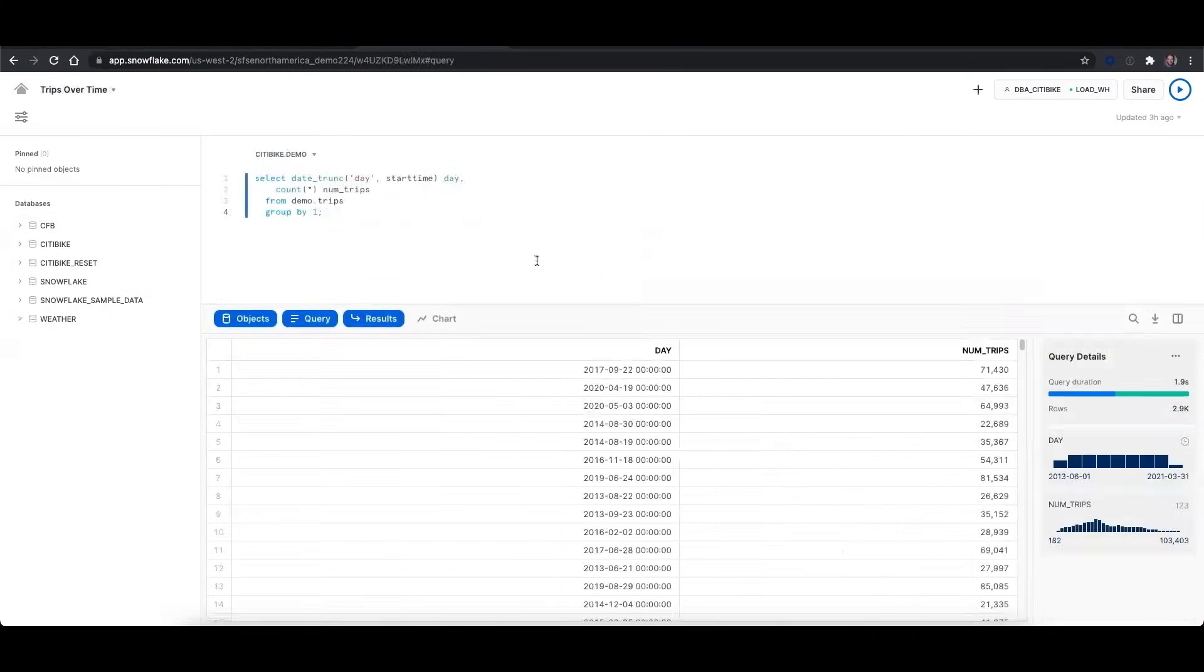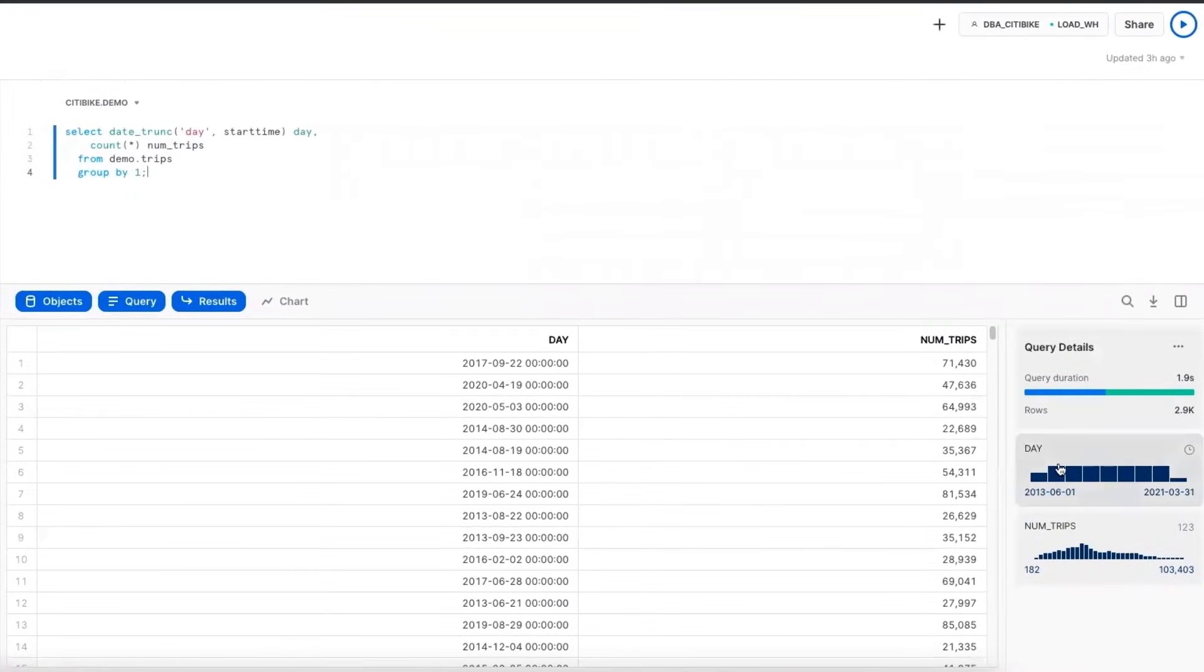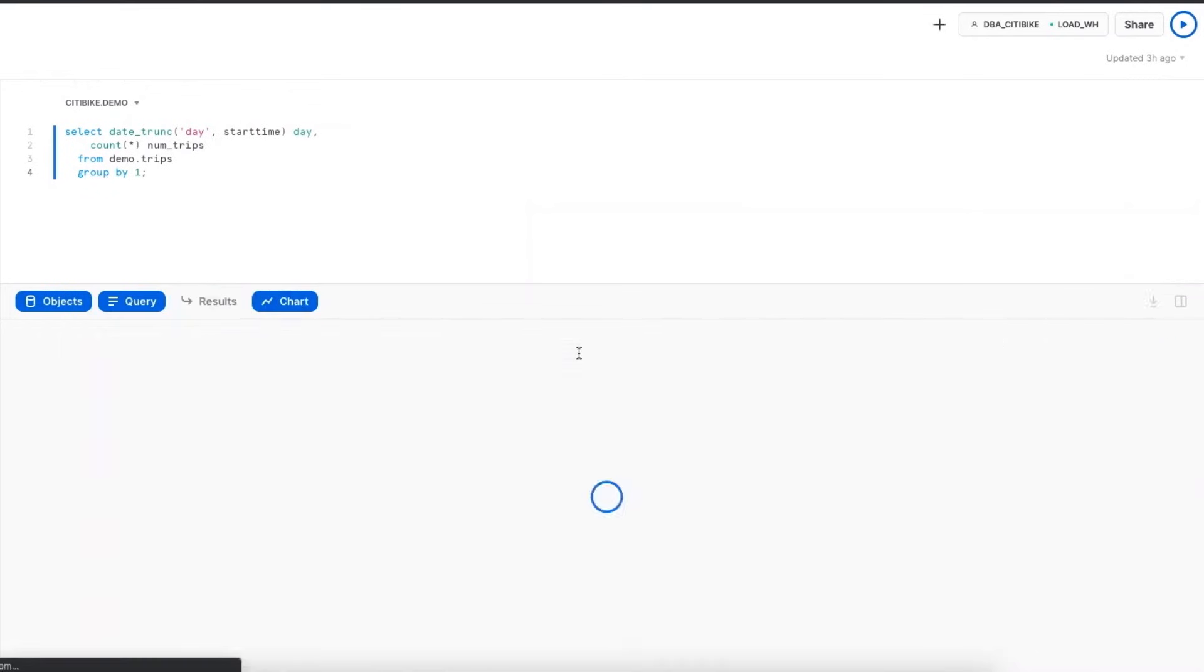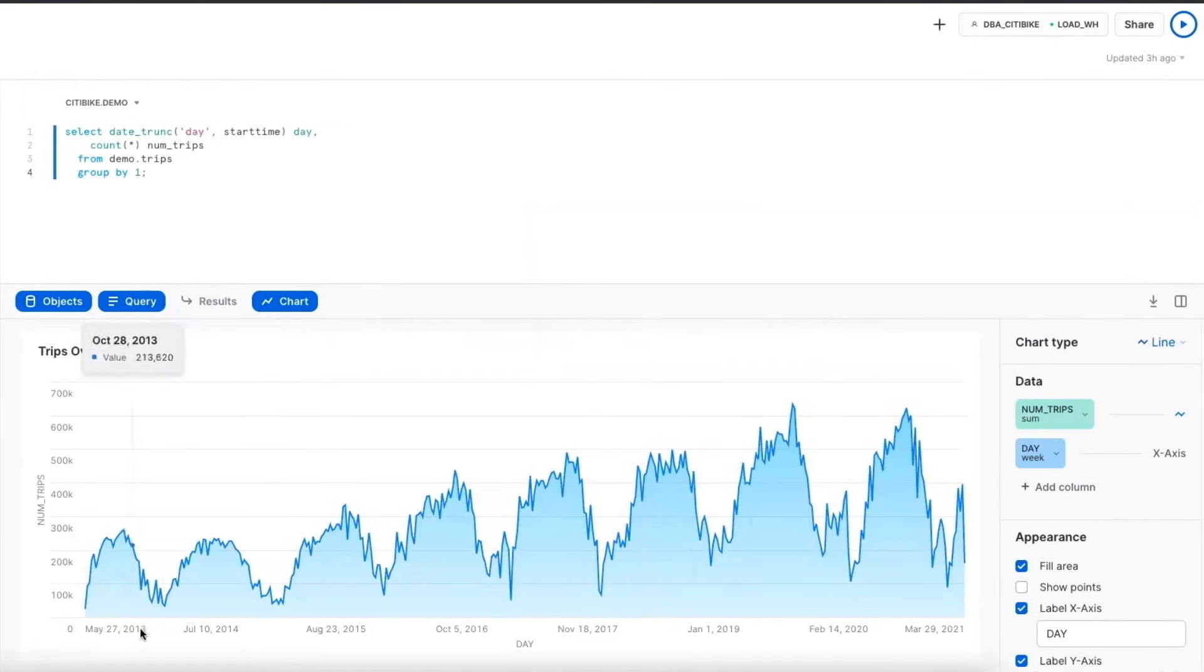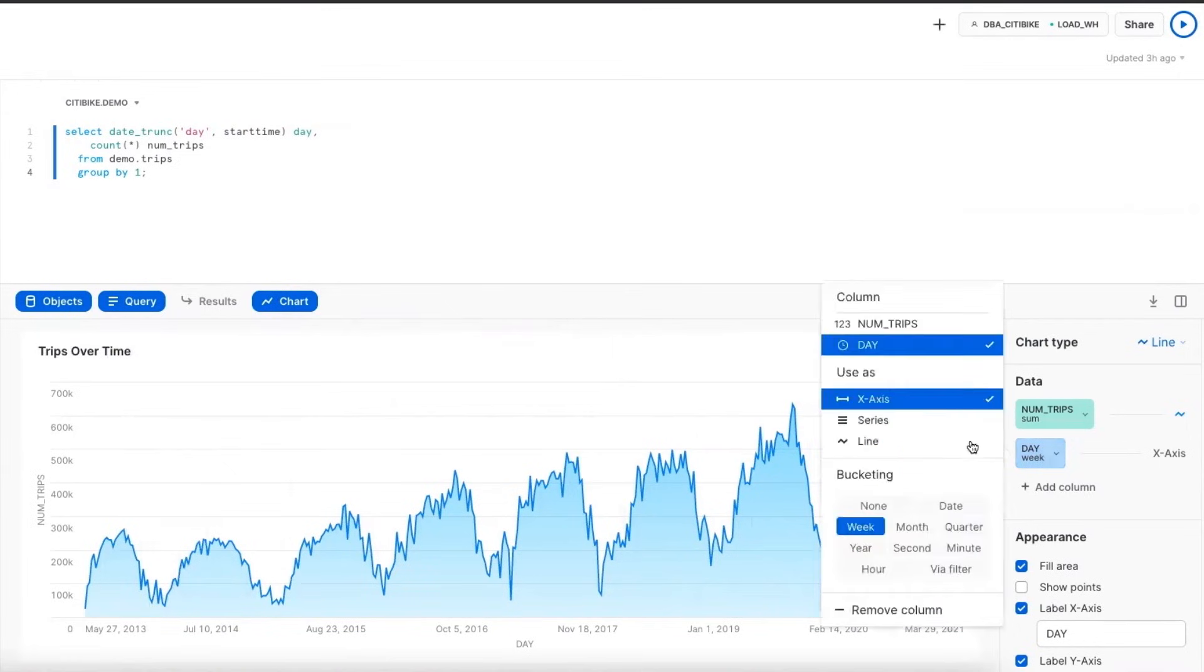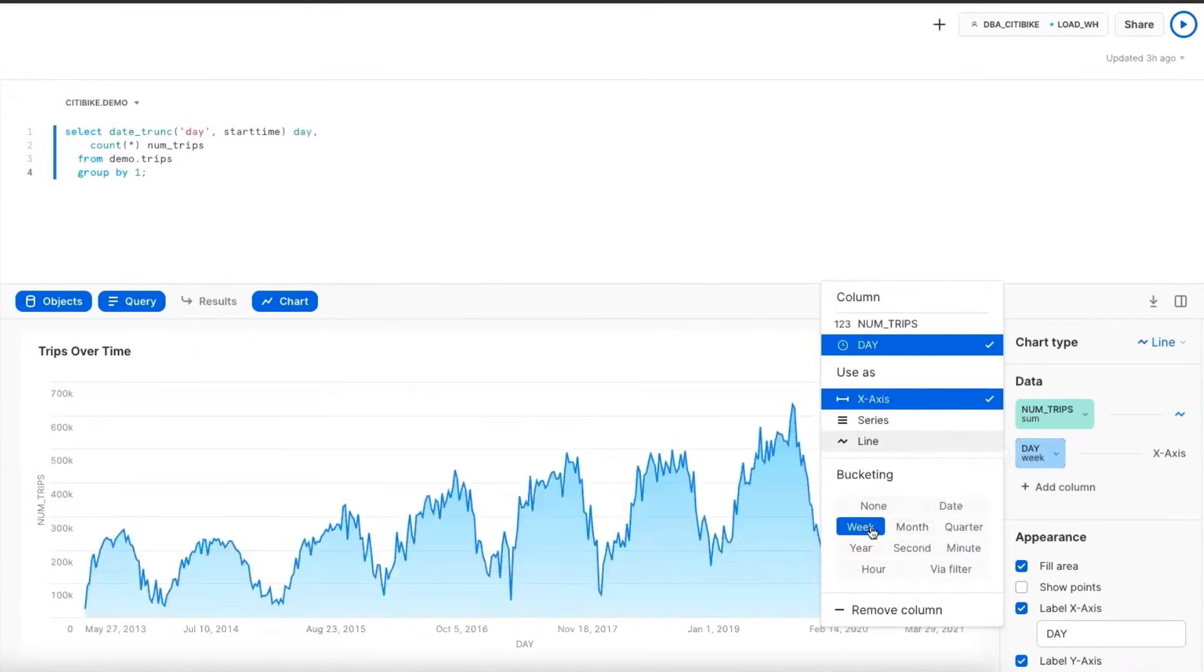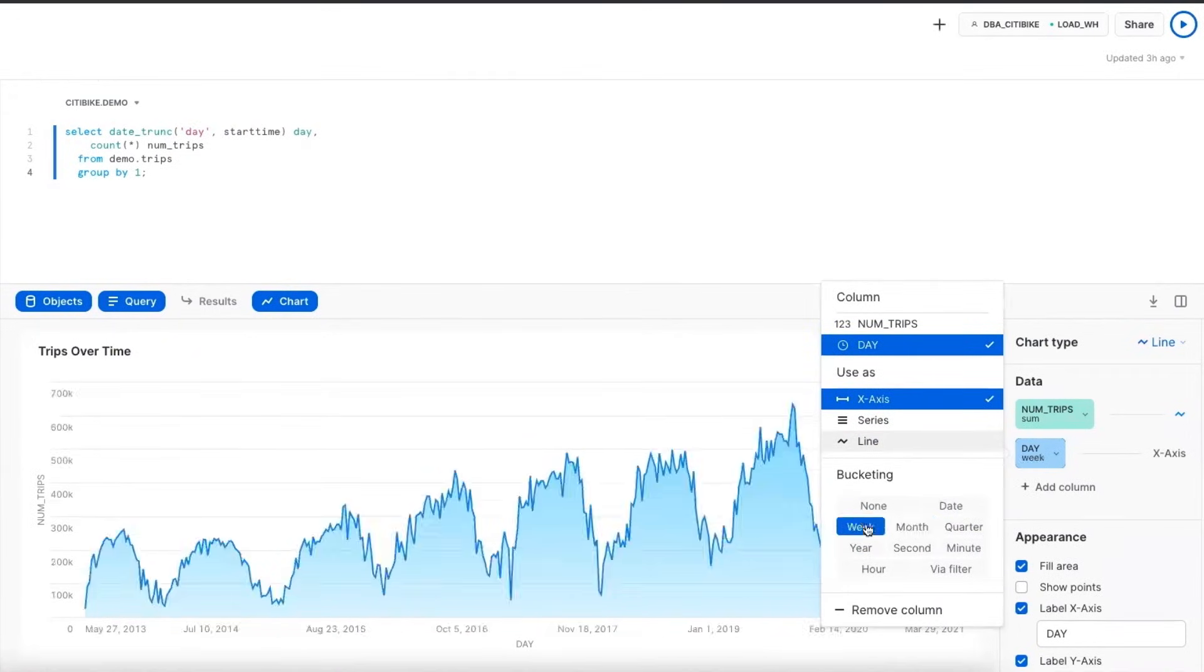In Snowflake's new UI, we also have some light visualization tools. You can see I ran a query here, and I got the results back. On the right, we have some light visualizations where I can do some data discovery and drill down. And I can also build out some visualizations. So here, I'm just mapping the number of trips per day over time. And I can change the bucketing. So I can do it on a daily basis, or weekly basis, or monthly basis.